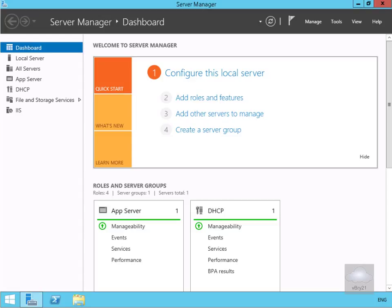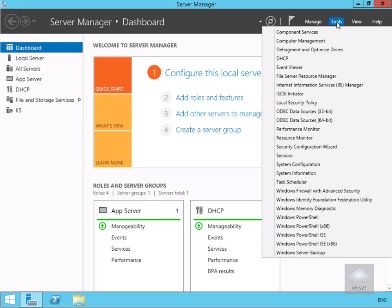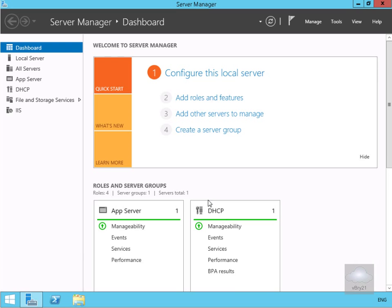The first thing we need to do is create a classification property. In Server Manager we'll come to Tools and then look for File Server Resource Manager. We'll launch this up.